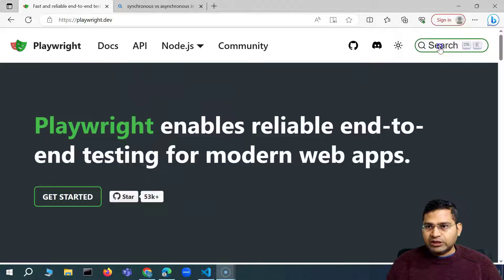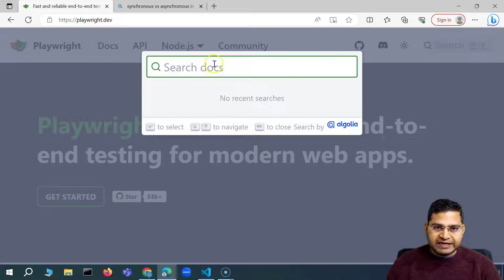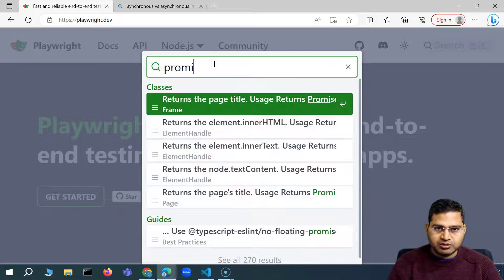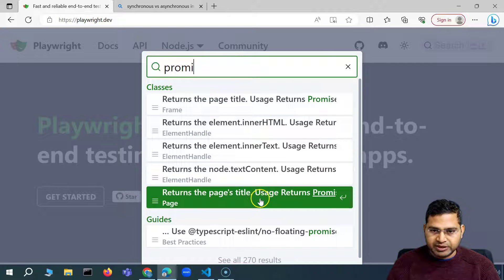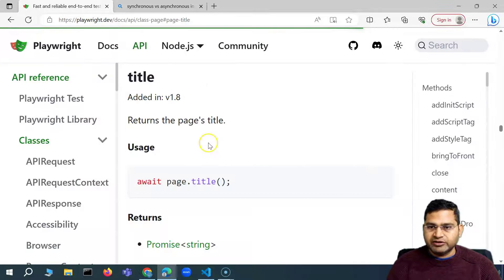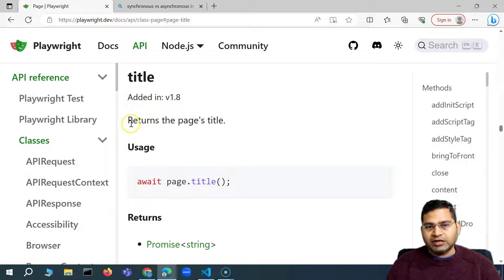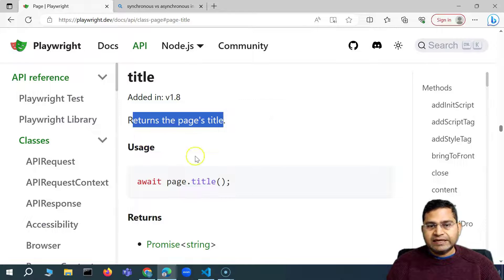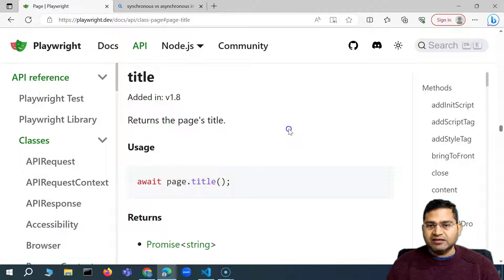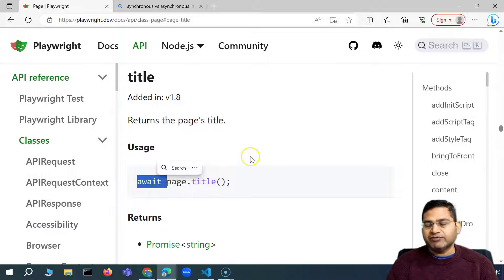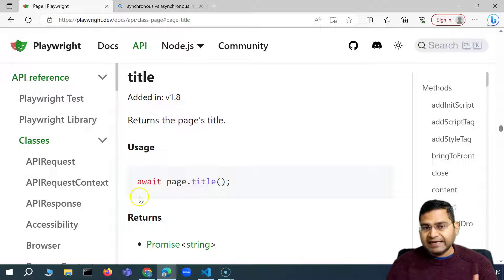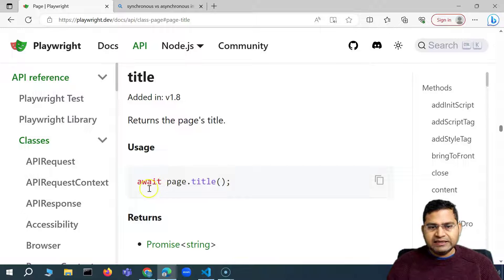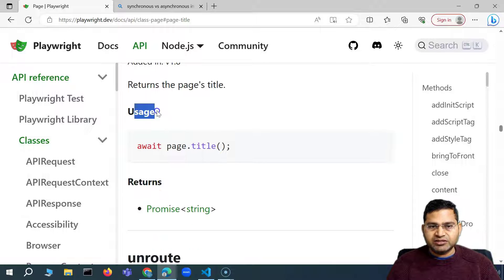Let me quickly search in the Playwright documentation for 'promise'. I'll pick any page where the return type is a promise — for example, page.title. So when you use page.title, it will return the page title. And as we saw in the first test we wrote, we used async and await keywords. If you look at the usage, page.title returns a promise. What exactly is a promise here?